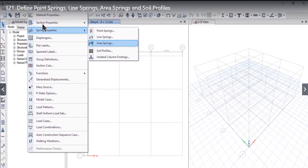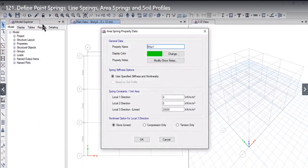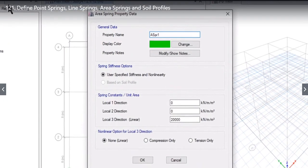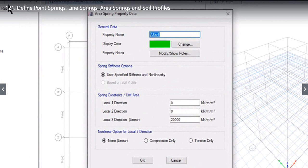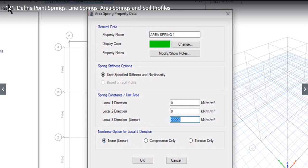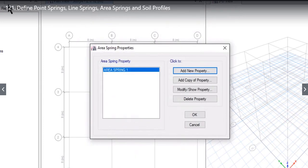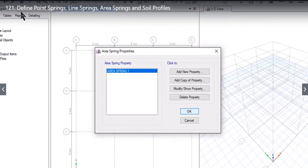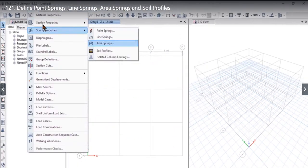Third, we go to area springs. Area springs are usually used in designing the raft foundation. We enter the property name as, for example, Area Spring1. The spring stiffness option is user-specified stiffness, and the nonlinearity in local 3 direction can be active — tension only, compression only, or none (linear). For example, the local 3 direction stiffness would be 50,000 kN/m per m². When we left-click OK, Area Spring1 is also defined.